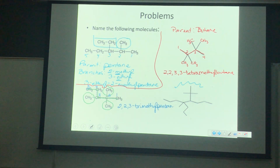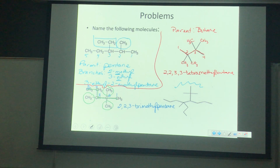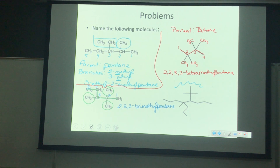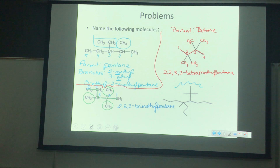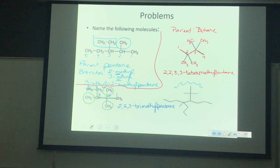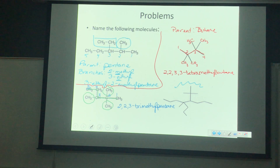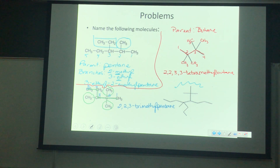We start with 2, 2, 3, 3 — then put a dash because we're going to do a letter — and that is tetramethyl. Then we add butane. So the full name is 2,2,3,3-tetramethylbutane. This name tells us the parent chain is a butane with four carbons, and we have four methyl branches: two on carbon 2 and two on carbon 3 of the parent chain.